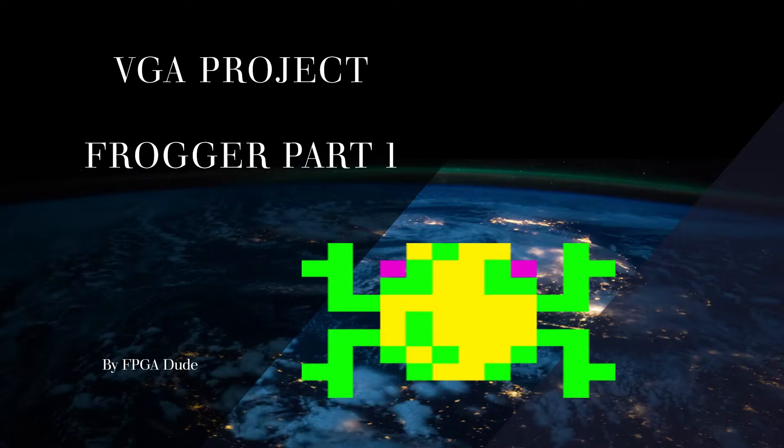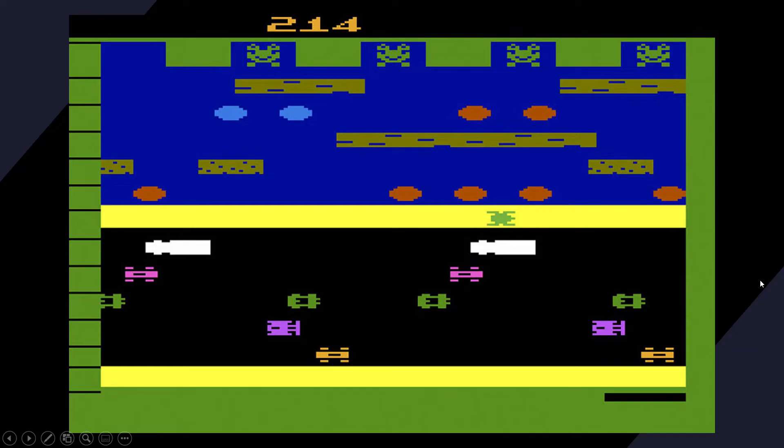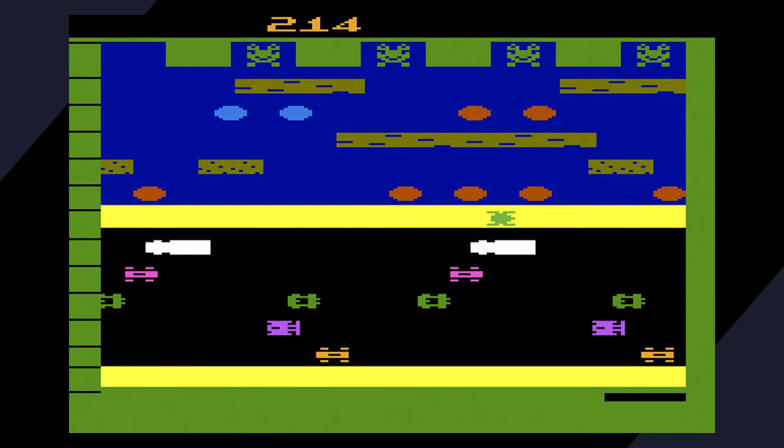This is what the Frogger game is going to be based on - the old Atari Frogger. The graphics aren't as detailed, which makes the project a little easier.